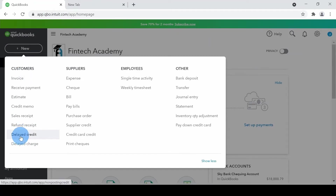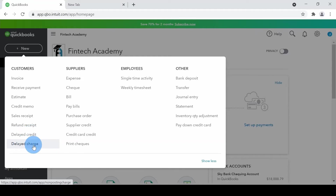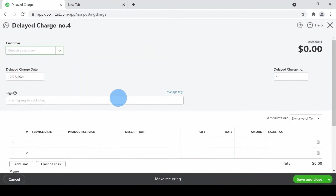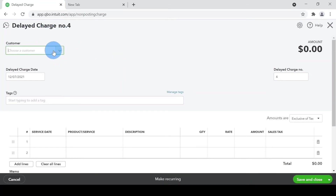The bottom two templates are delayed credit and delayed charge. Let's have a look first at the delayed charge. When I click on that, it opens the delayed charge template. On the top I'm going to create a customer — let's say Space Computers.